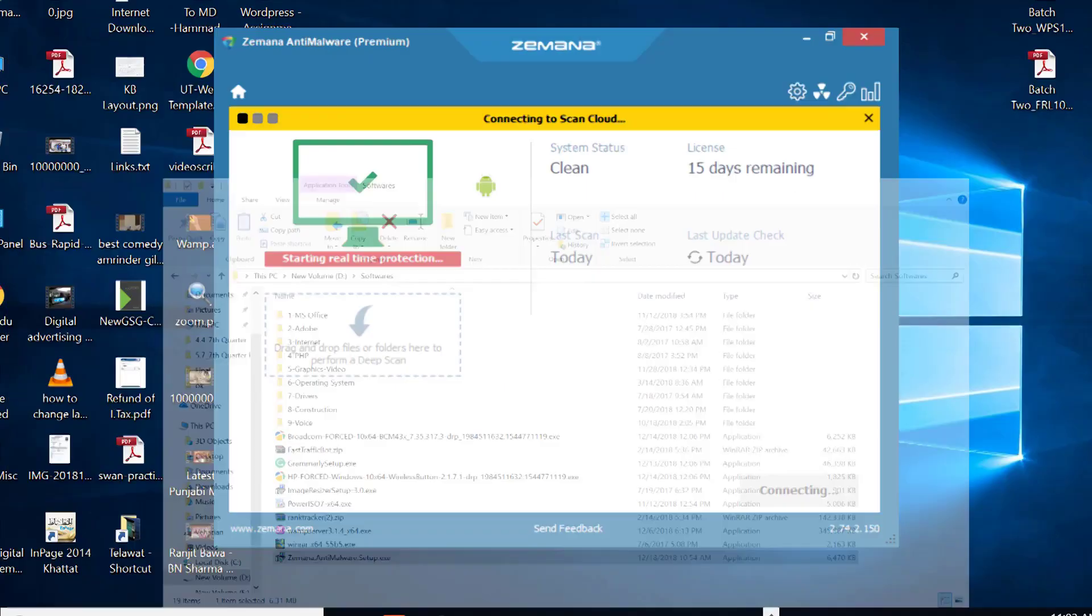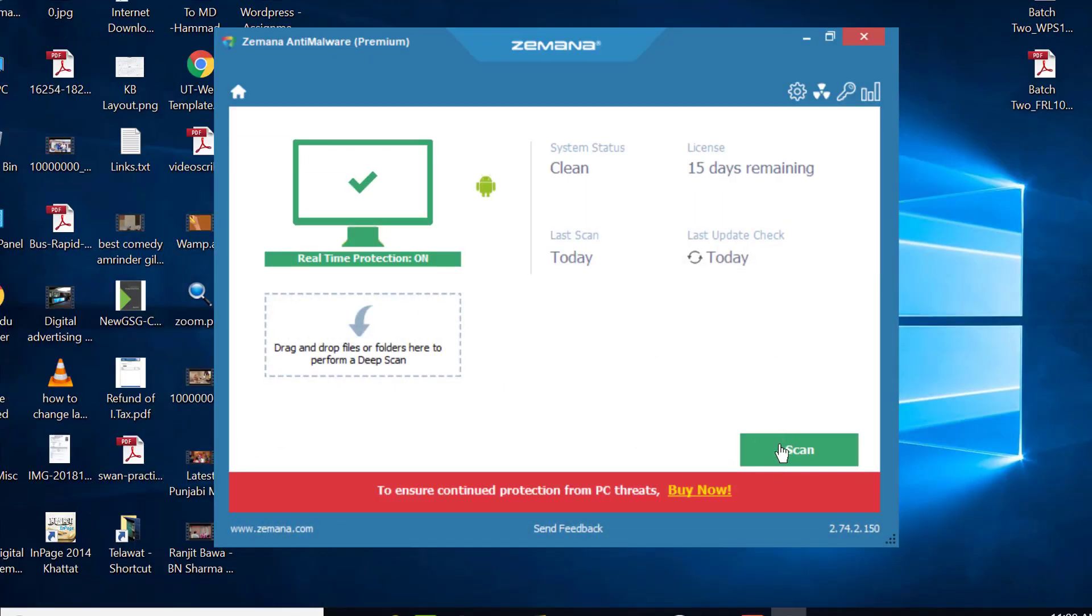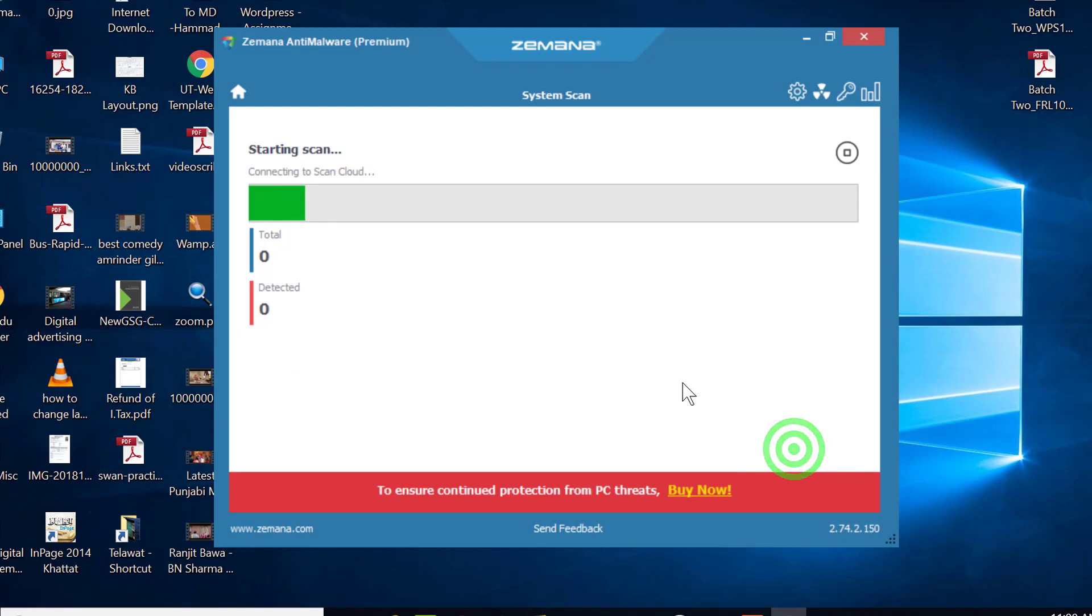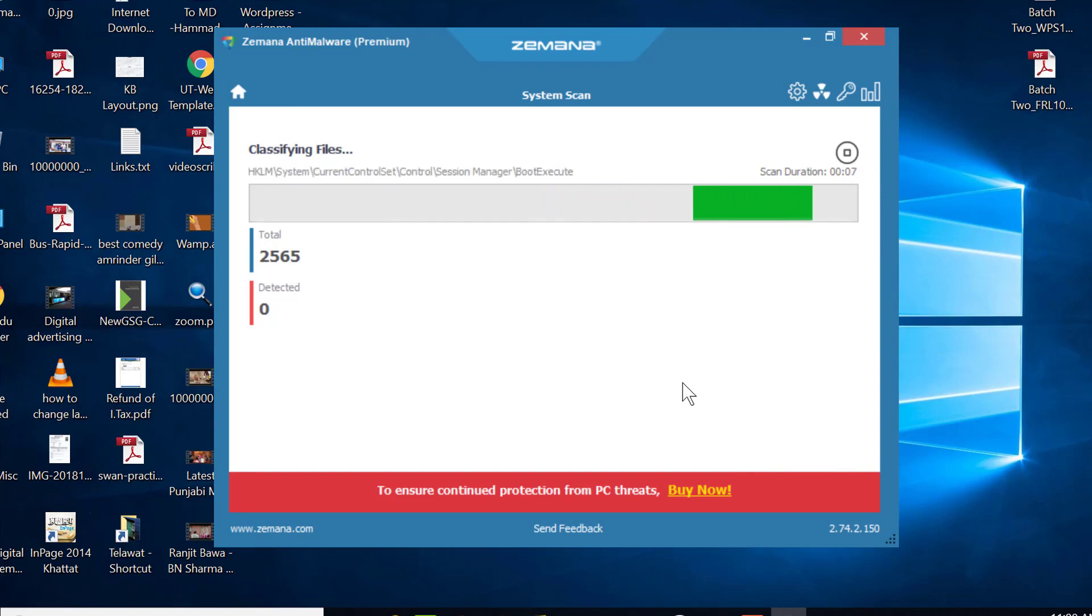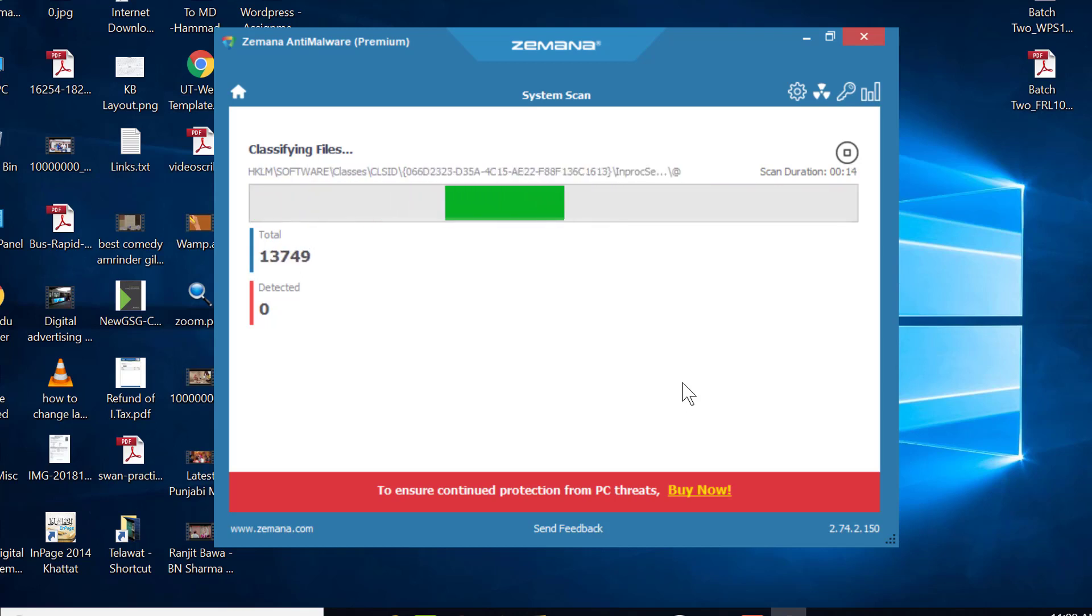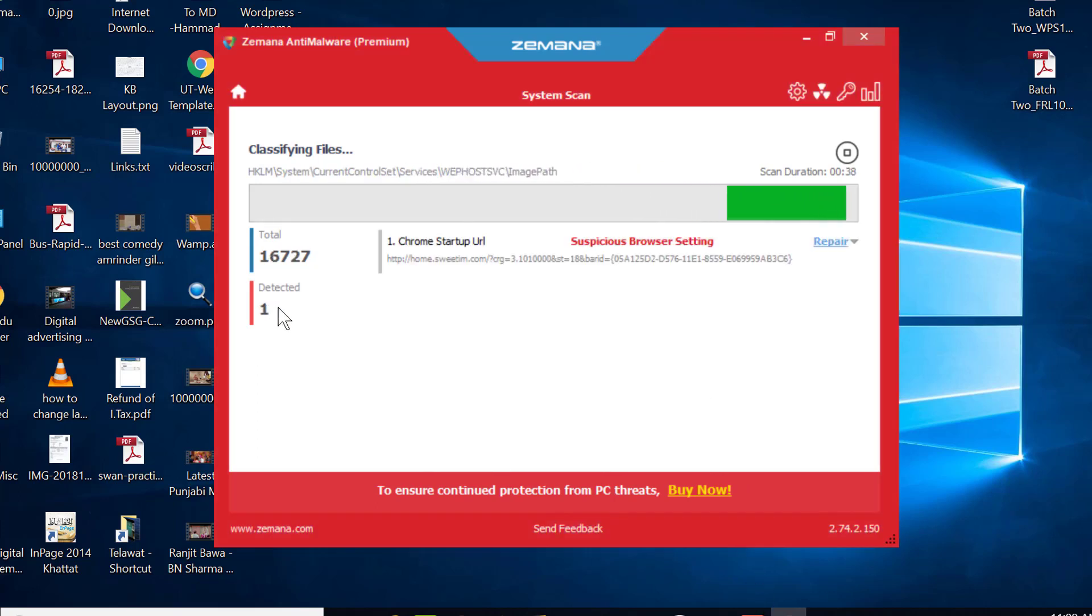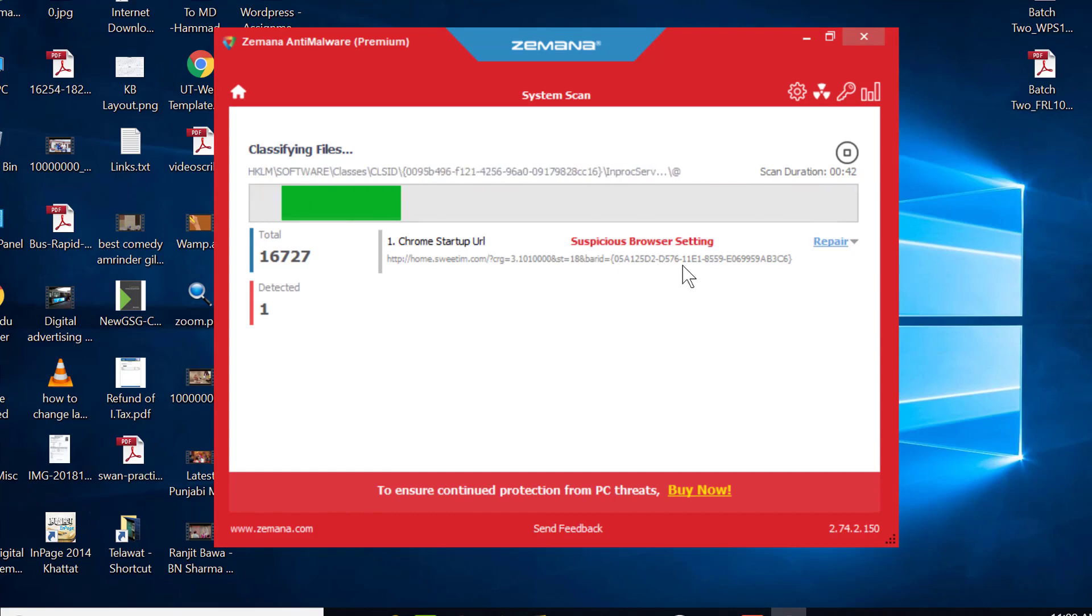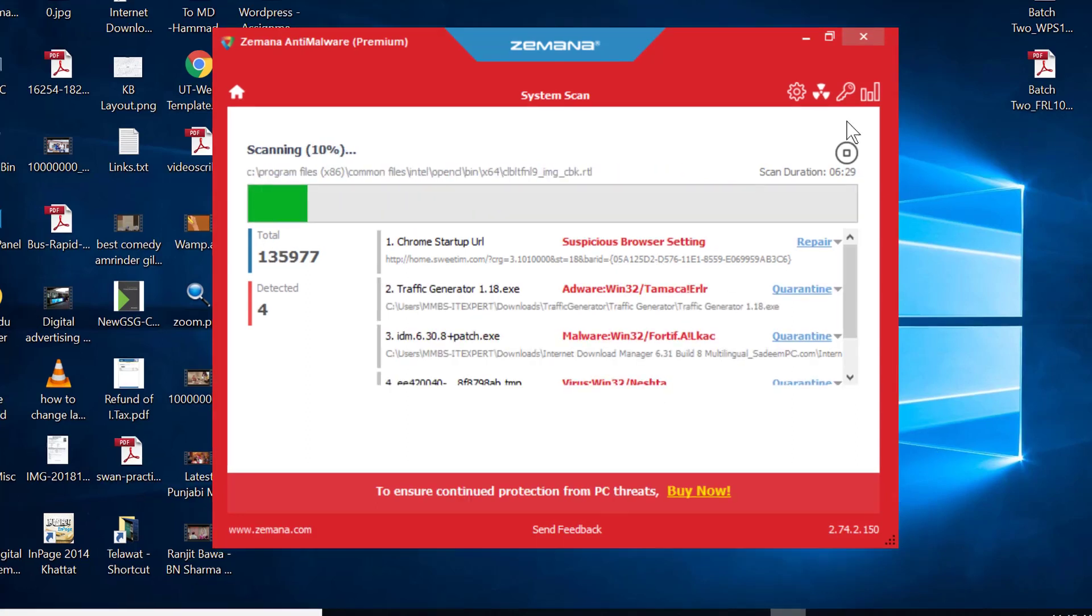After installation is finished, click on the scan button. It will start scanning for these types of malware. This program will start scanning all the malware and harmful programs from your computer or laptop. It will take some time to scan the complete system, and once it finds any malware, its color will change to red. Let it finish, or you can also stop it by clicking this button.